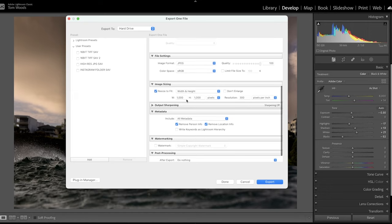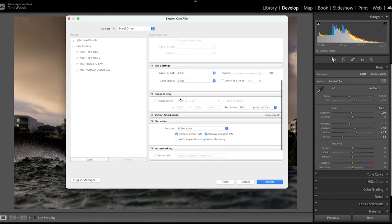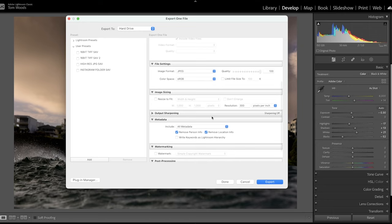So it might have this automatically set. You want to actually make sure that is ticked off. You don't want any resizing done. You want to export your picture at its highest resolution.